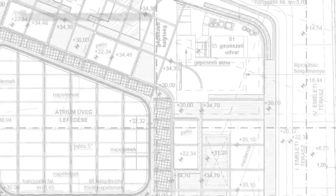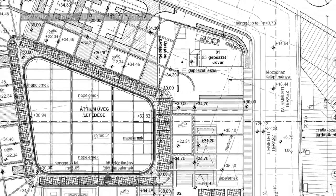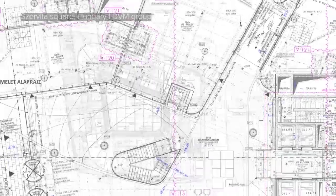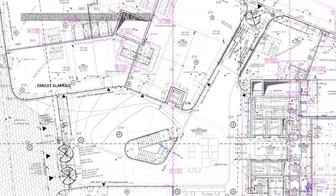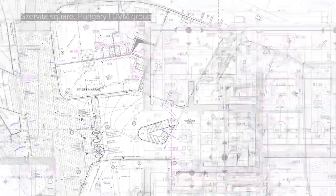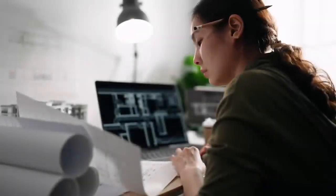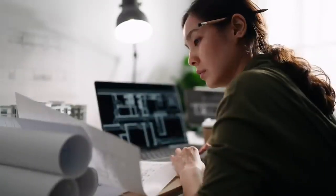BIM projects are getting bigger due to the growing amount of data and stakeholders involved, making them more complex than ever. So how can you manage your design projects without getting overwhelmed?